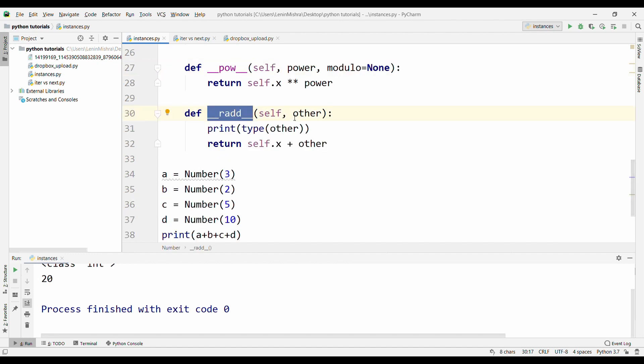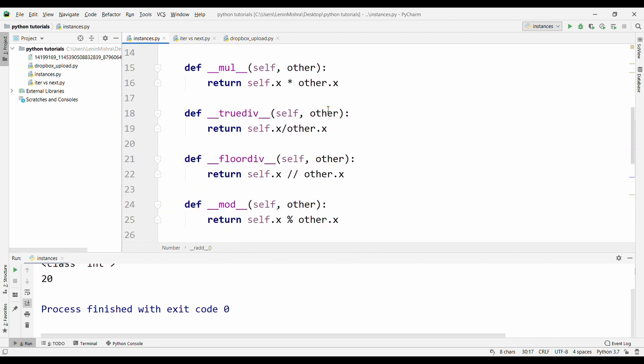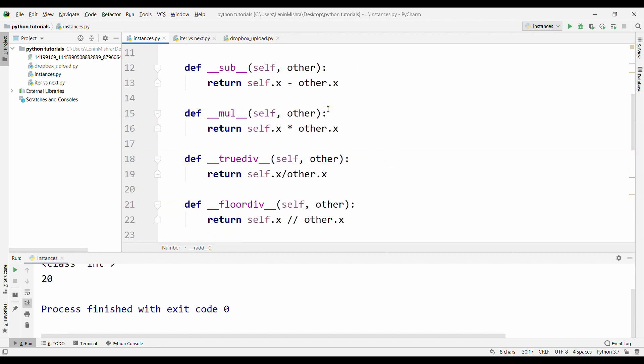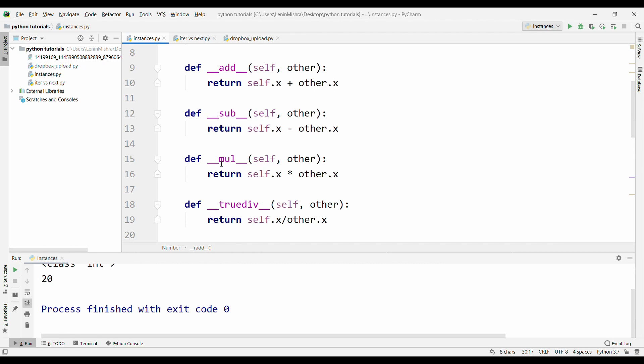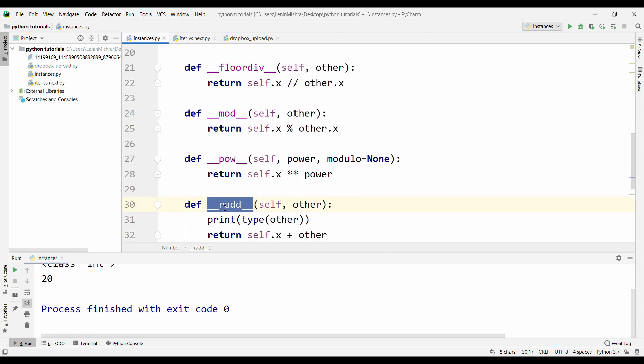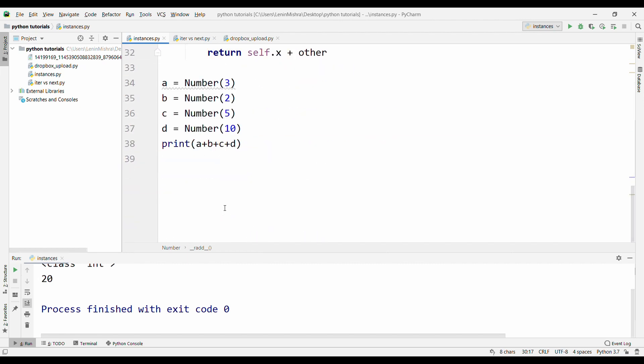Now, if for dunder method add, we have something like radd, for other methods as well, we have something that has an r appended to the front. Basically for sub, it's r sub. For mul, it's r mul. For true div, it is r true div.